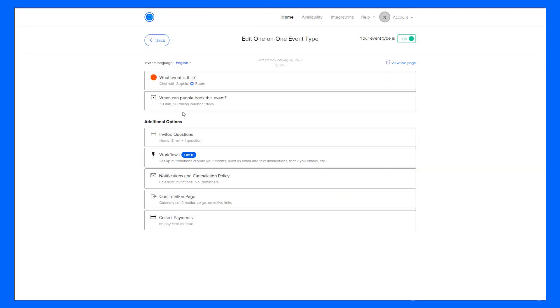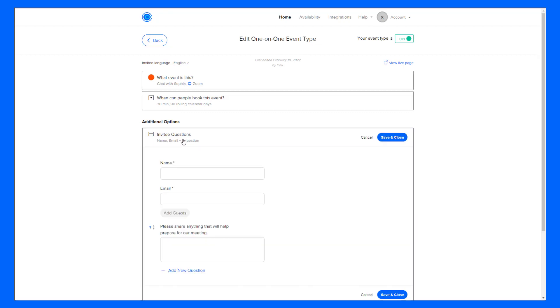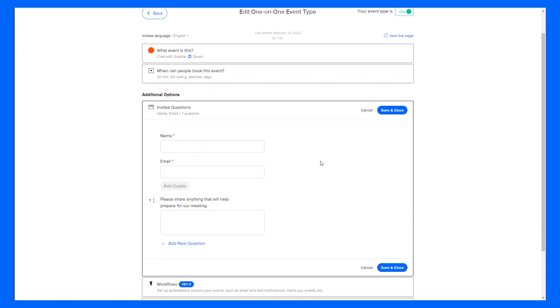Now that those two sections are ready to go, I can start sharing this link immediately. There are also some additional options that I'll cover briefly now. Invitee questions are great for gathering more detail about your invitee before the meeting. There's a video on our Help Center that goes into more detail on this.